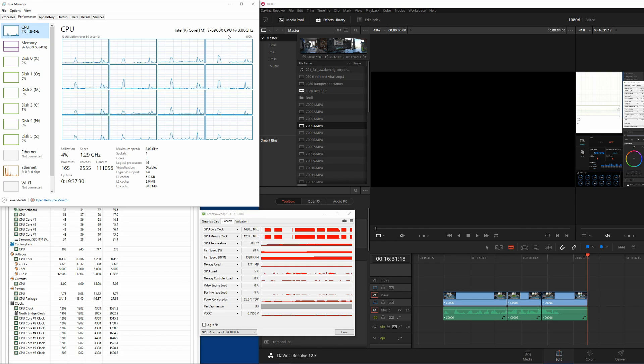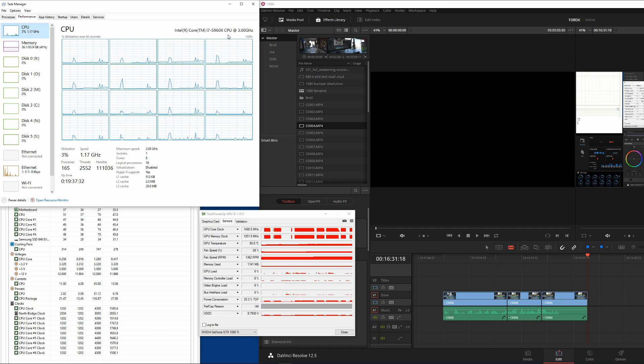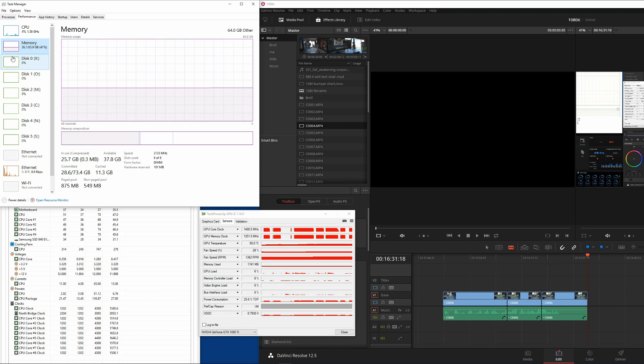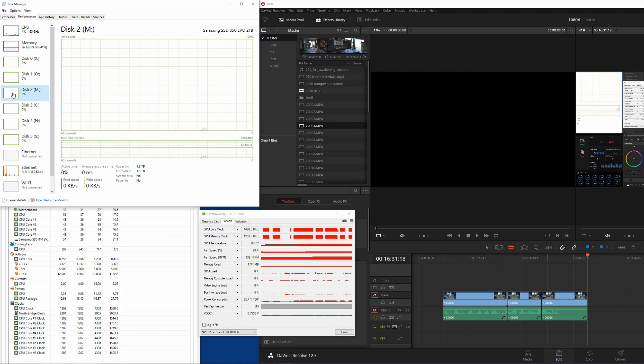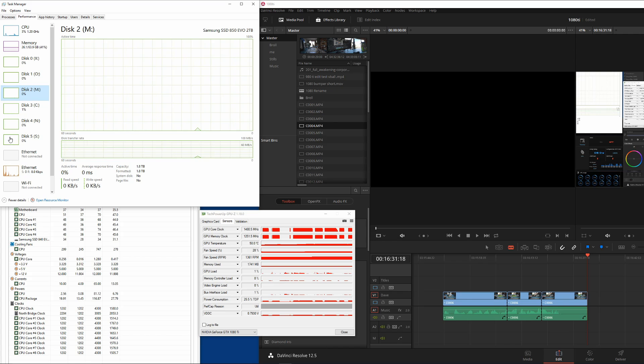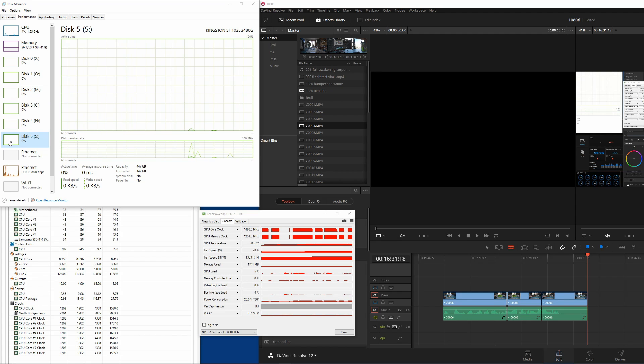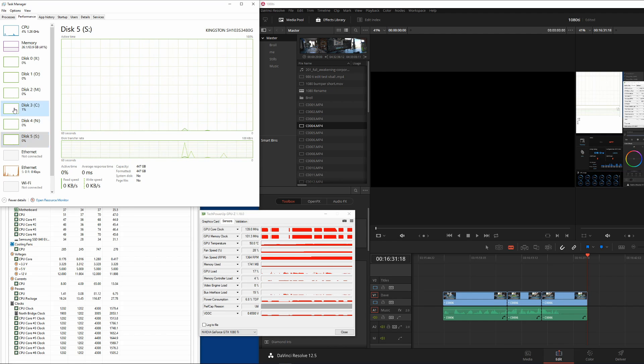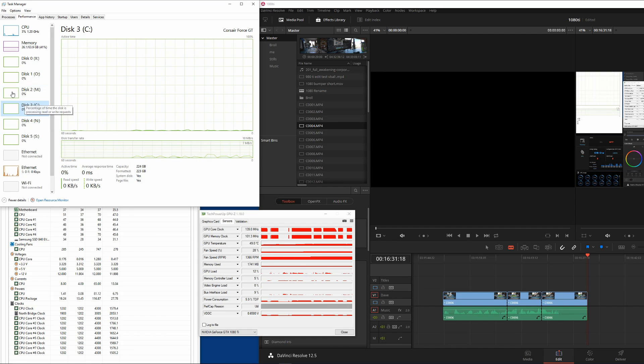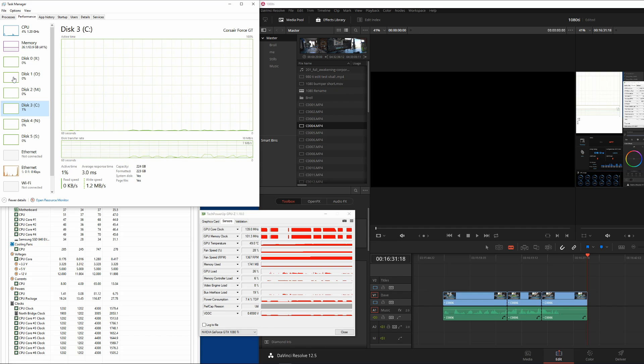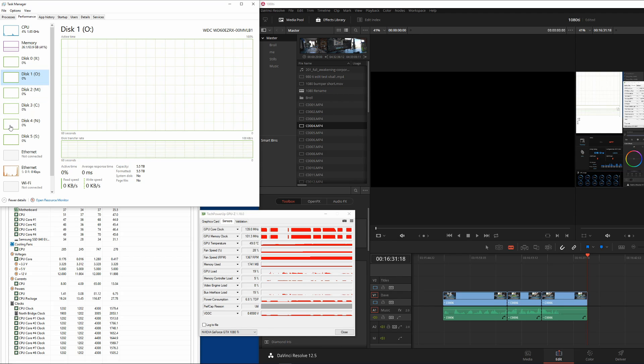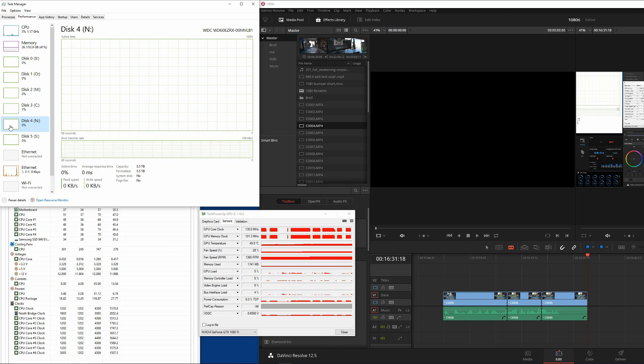CPU is 5960x overclocked at 4.3, memory 64 gig of RAM, I got an M drive, 2TB SSD, a scratch drive, 1TB SSD, I got an SSD for my operating system. O and N are two 6TB drives which are not going to be in this at all.